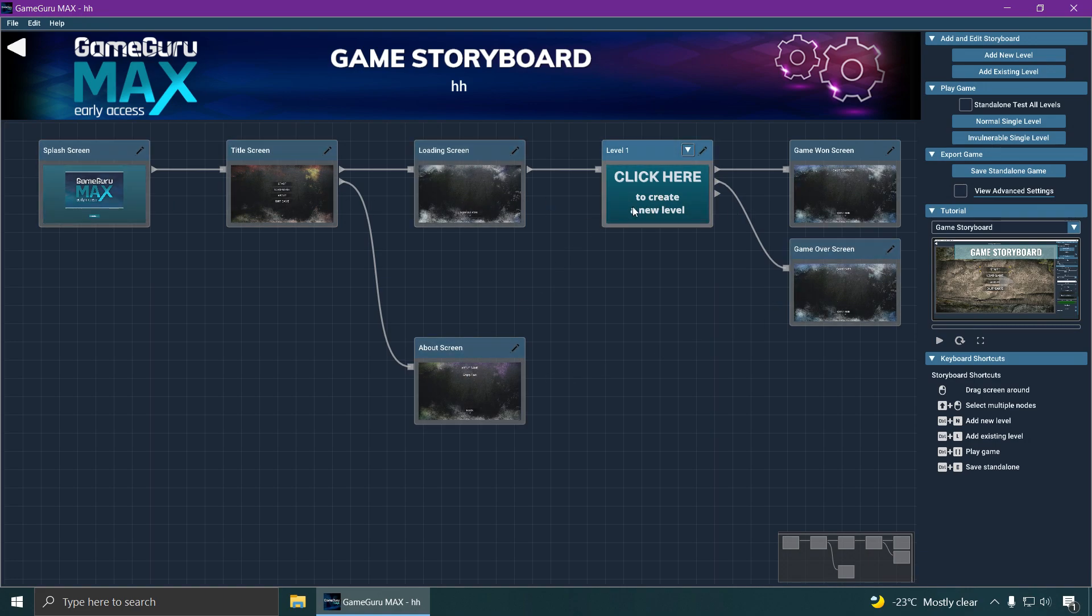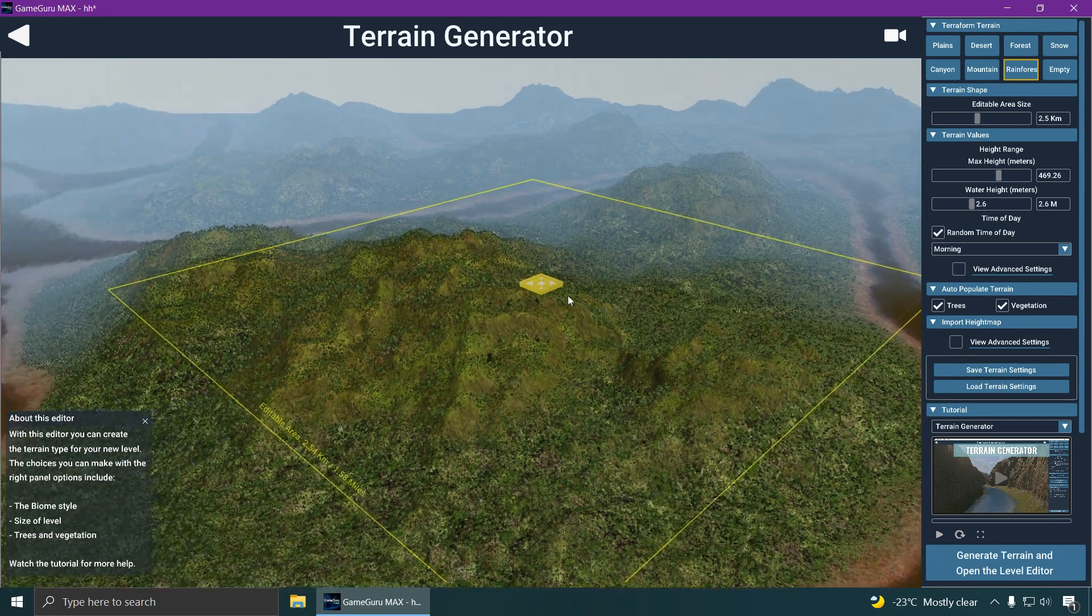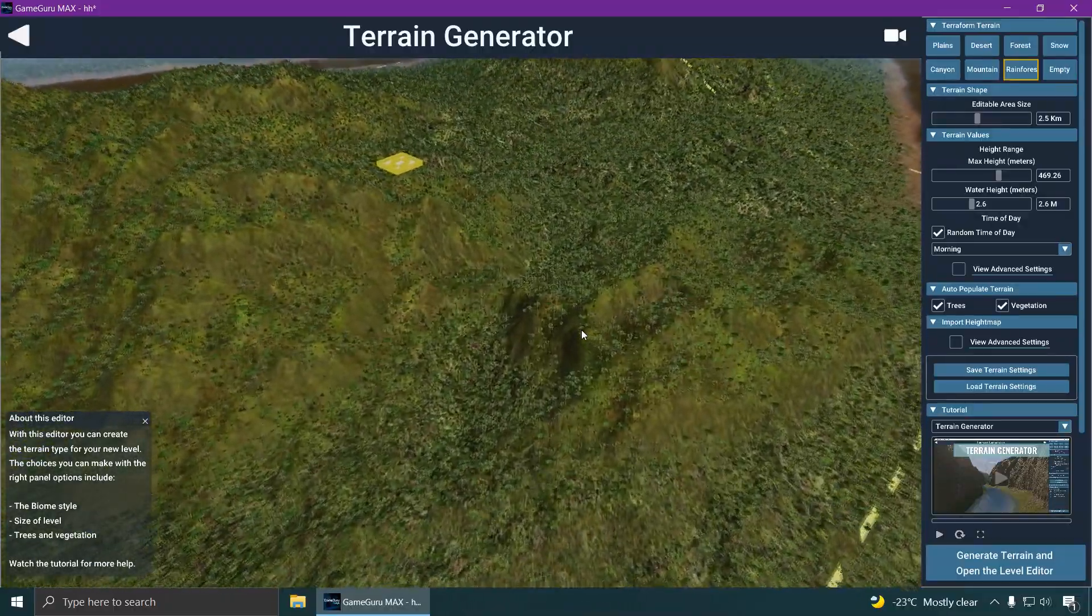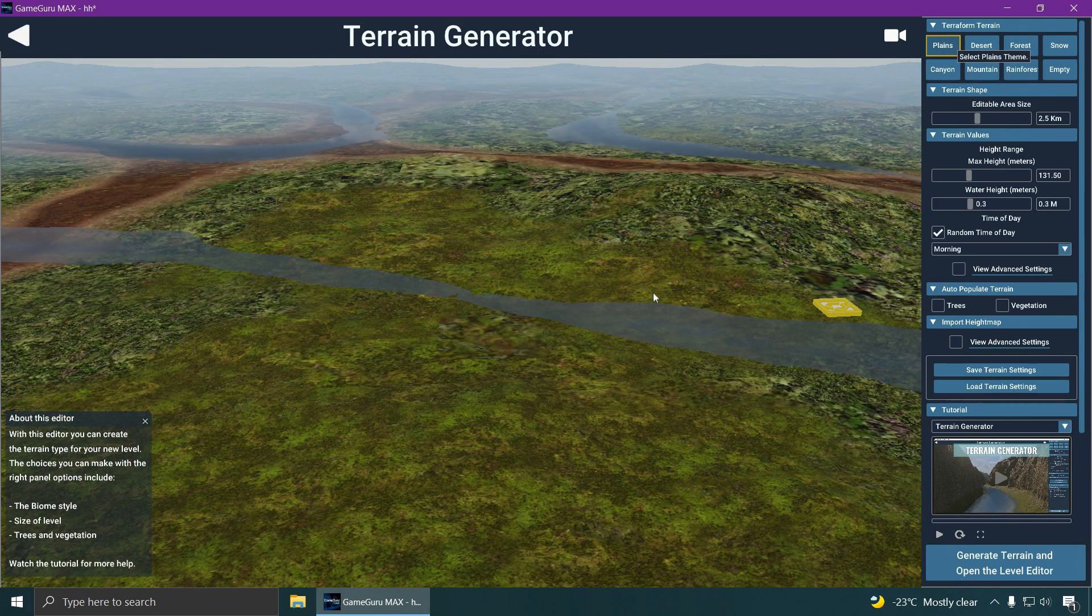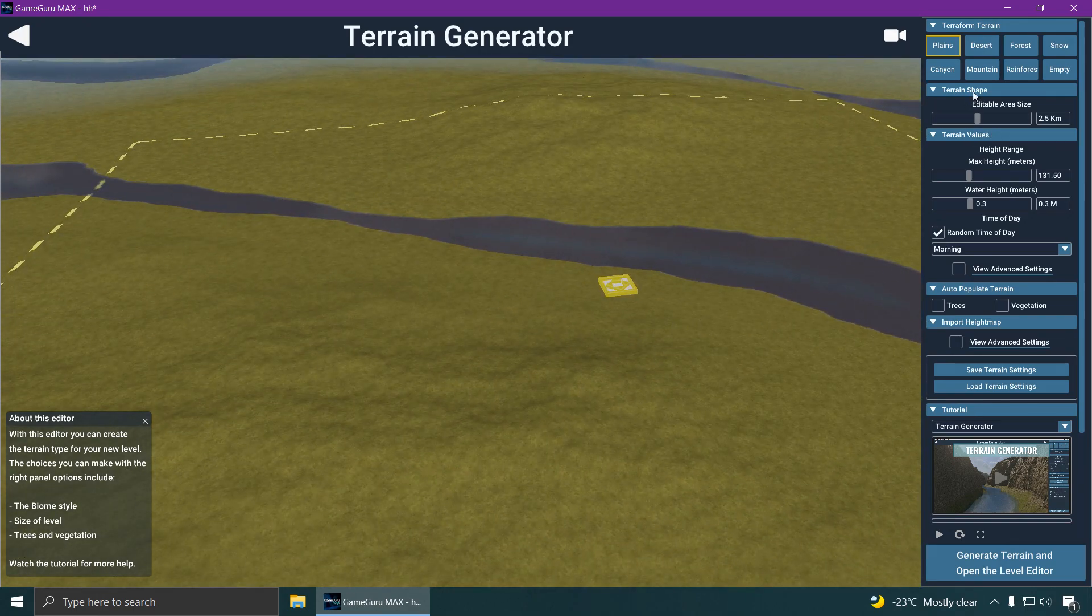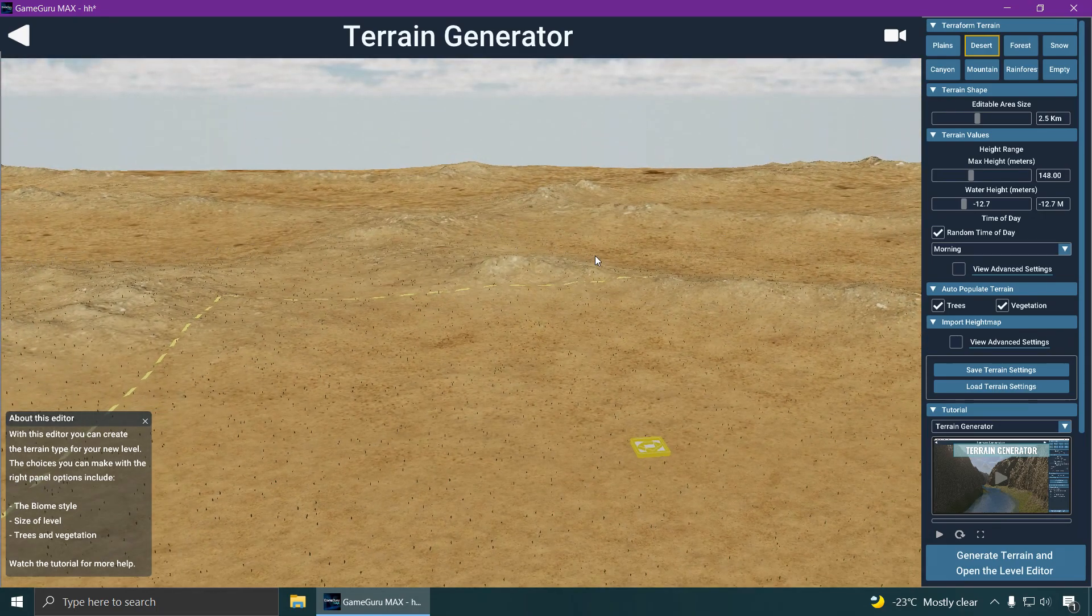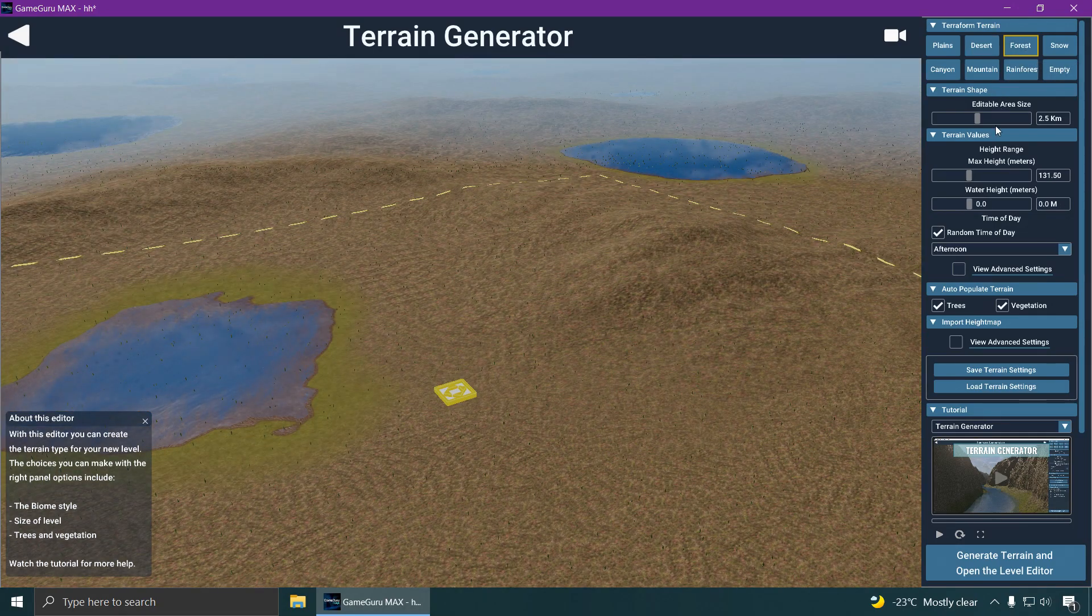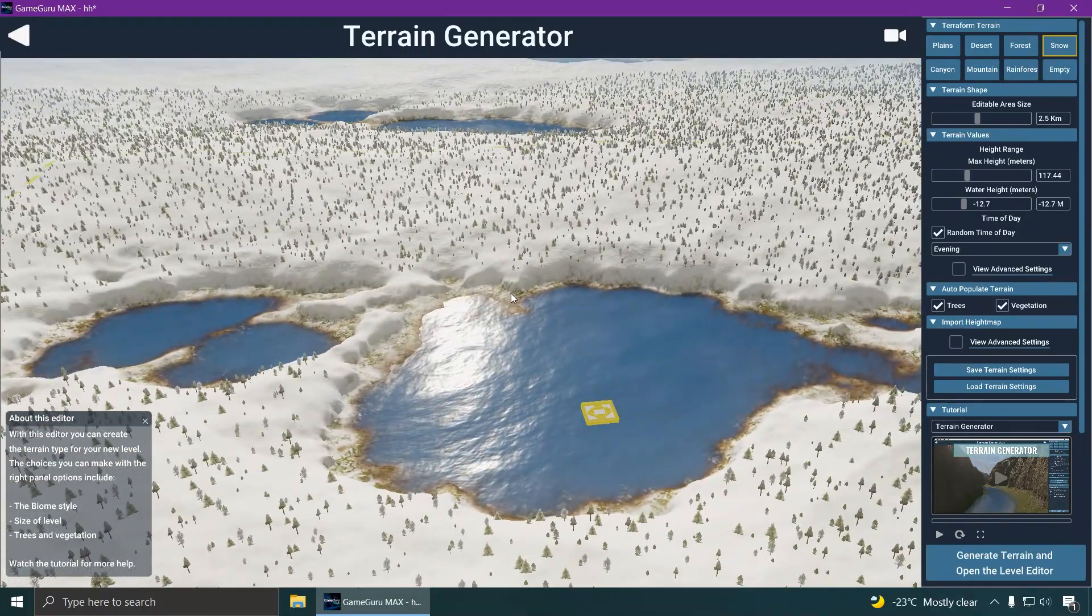Here's some sort of terrain generator. It makes mountains and stuff like that. Let me try plane, just a plane map. Desert, no trees, I think that's why it's called a desert. Forest, I think we just saw that.